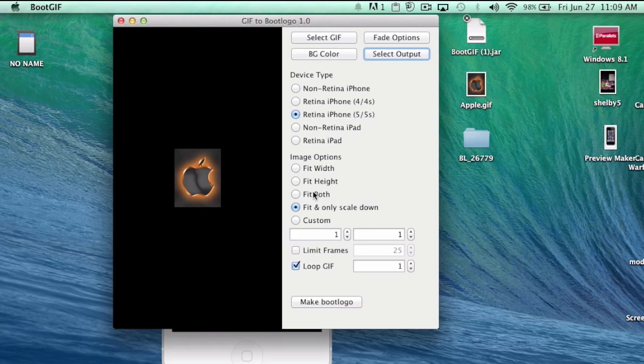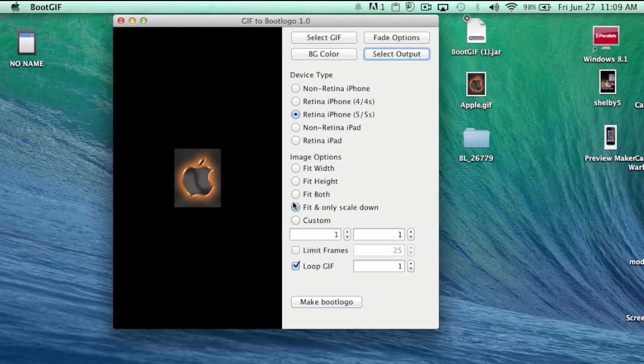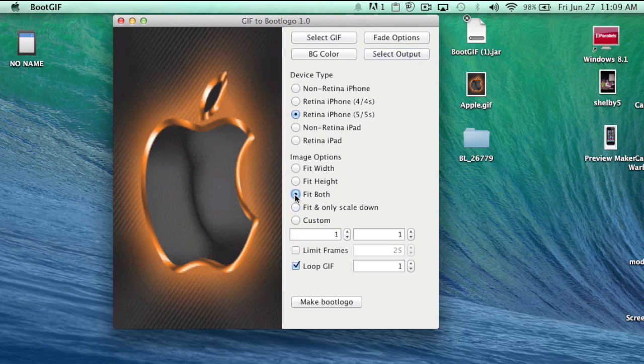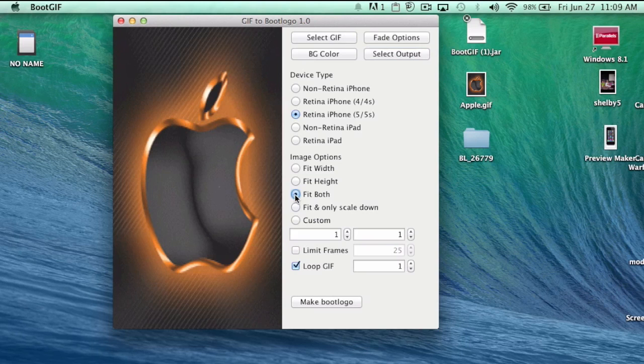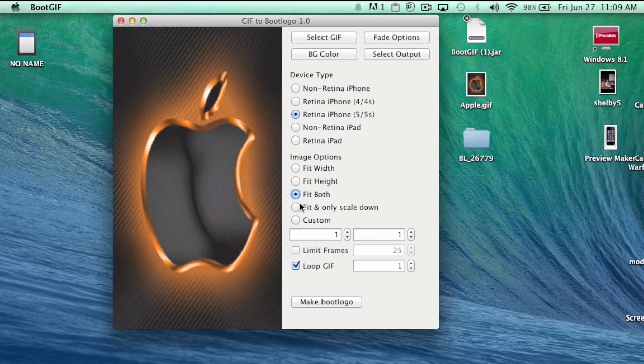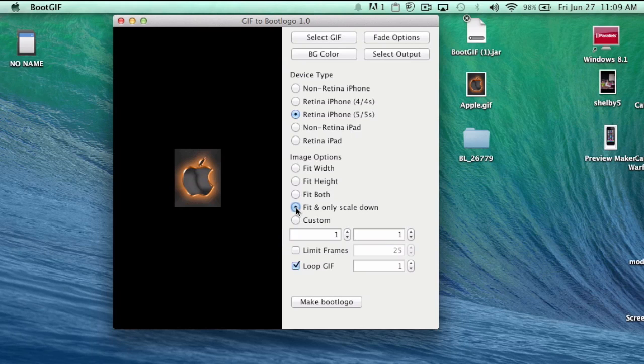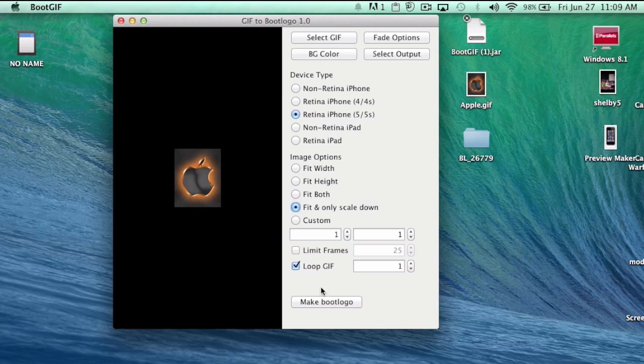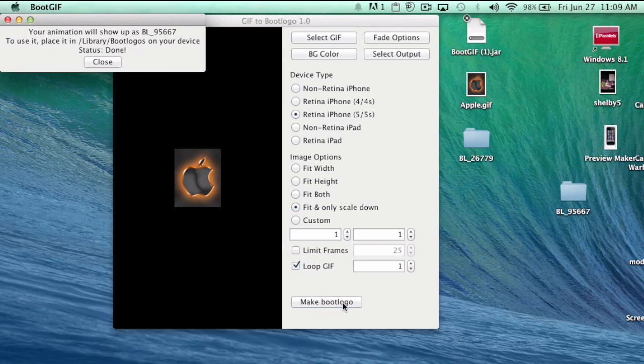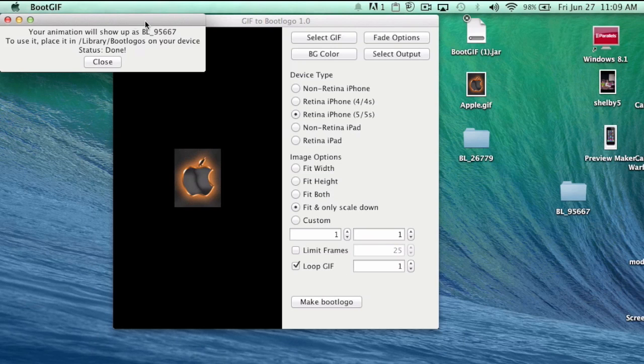Once you choose that, then you can come down here and click boot logo. If you want to change any of these settings in here, that's going to be totally left up to you. You can fit the width and height, but it sort of made my image distorted, so I chose to just have it regular because I was mainly after getting that apple to change colors. You're going to hit make boot logo.